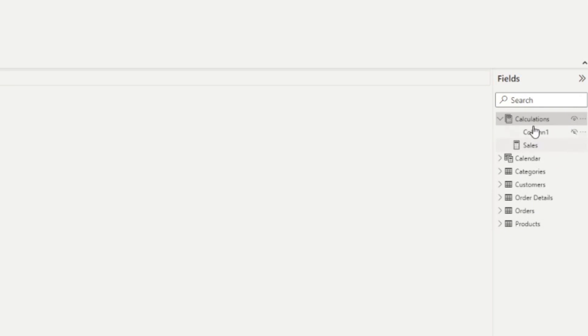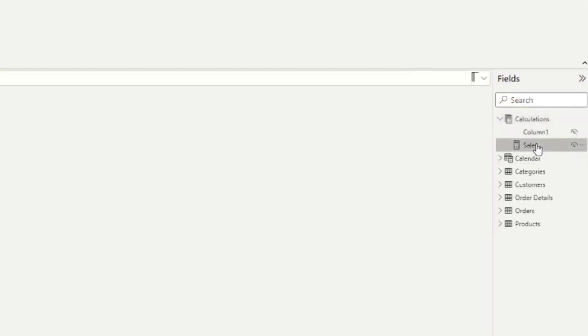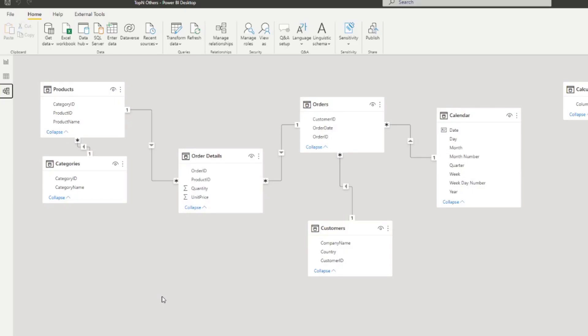At the moment, we just have one measure here that we've pre-created: sales, which simply calculates the sales from all the orders by multiplying the unit price by quantity. We've also predetermined the relationships between all these tables, so you don't really have to worry about it. And in fact, it won't be the focus of this demo.